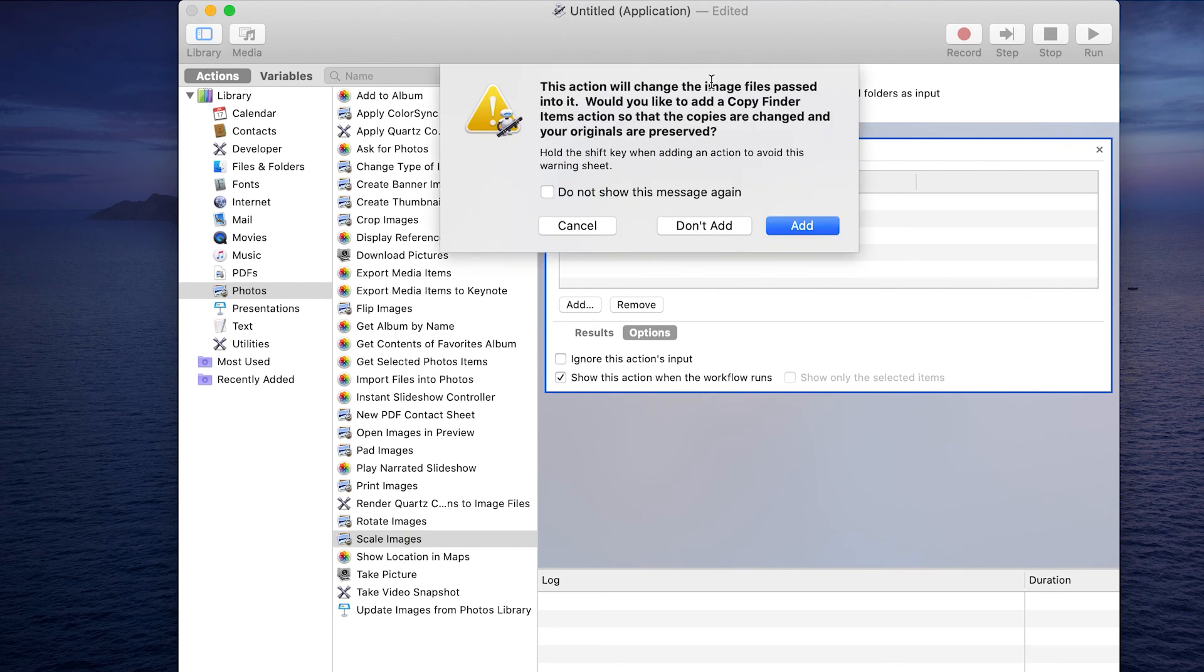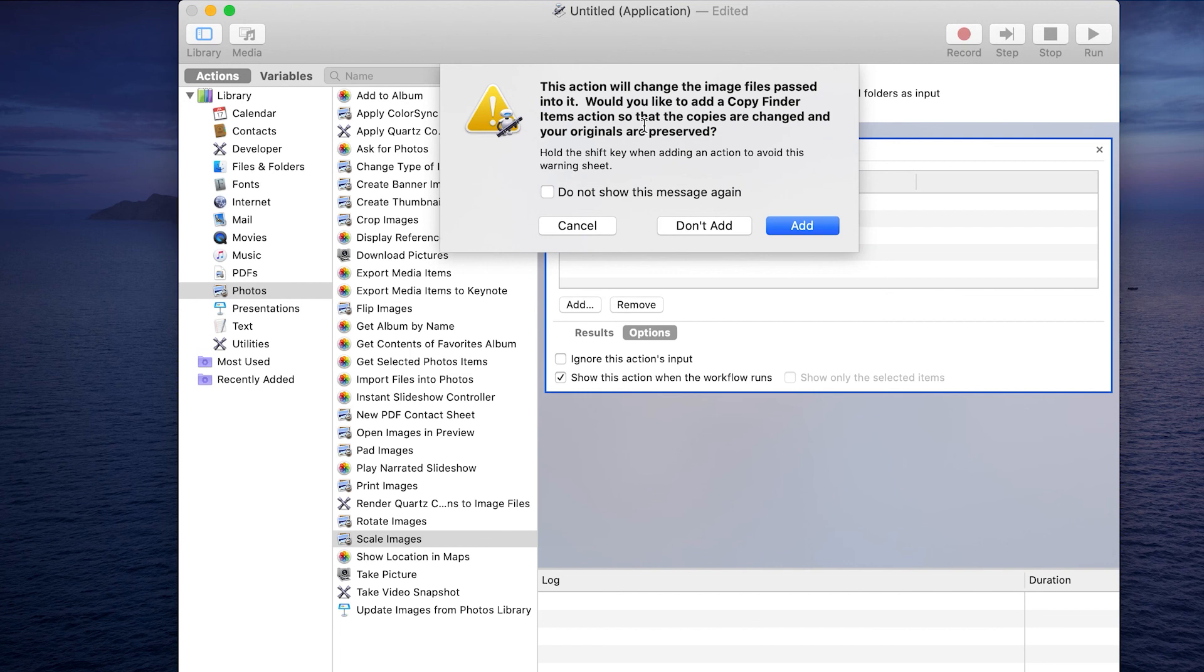You see this little window comes up asking, this action will change the image files passed into it. Would you like to add a copy finder items action so that copies are changed and your originals are preserved? Essentially what this means is it's going to change that original file that you are attempting to resize, and it's asking you, do you want to make a copy of it first so that you preserve the original?